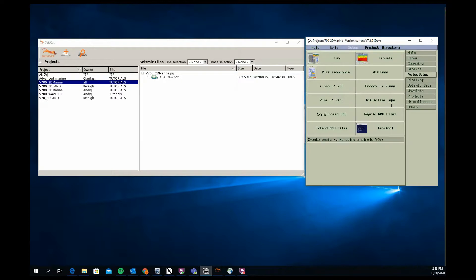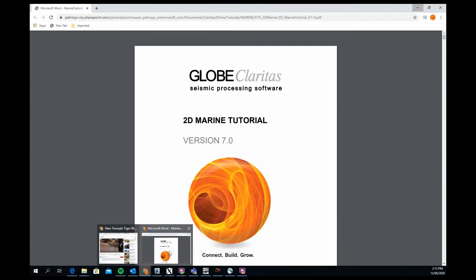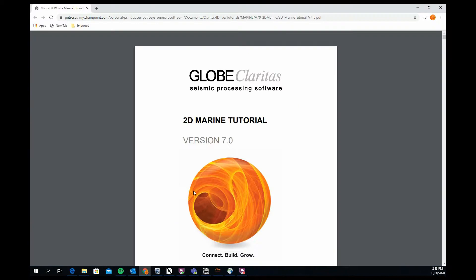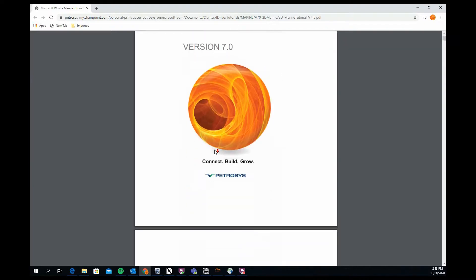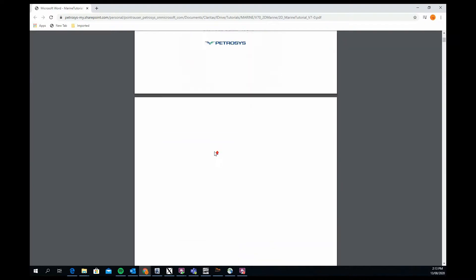Similarly, we supply basic mutes and geometry information as well, so you have everything you need to process the data from start to finish. We also provide documentation for the user who's starting to learn Claritas or the students that you might be running through this basic 101 processing course.